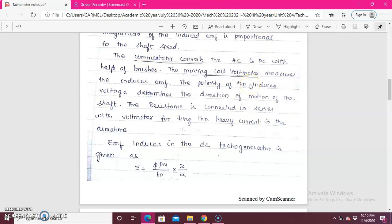Whenever the moving coil voltmeter measures the EMF, the polarity of the voltage determines the direction of motion. Because the conductor is rotating, it is directly connected to the brushes component, and the brushes also revolve. Due to the revolving nature, there will be a change in EMF and the polarity is also going to change. We have a resistance connected across with the voltmeter, so whatever the induced voltage, we can see it on the voltmeter.